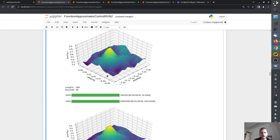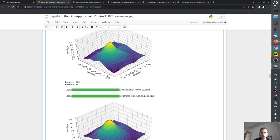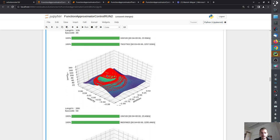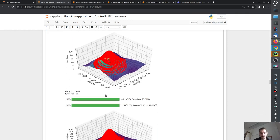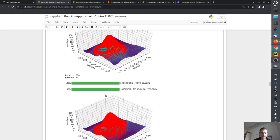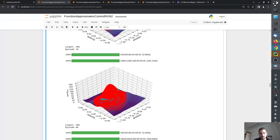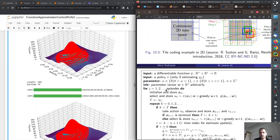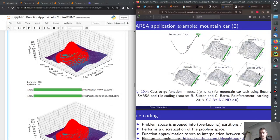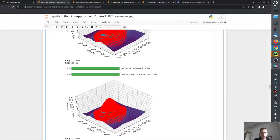Looking at the results with RBF features, we are now able to estimate the cost-to-go landscape much better. The agent is able to finish the episode and complete the task. The resulting cost-to-go plot looks somewhat similar to what we would expect from the lecture, just slightly shifted.